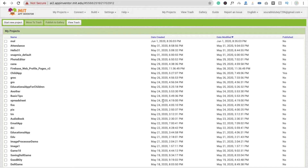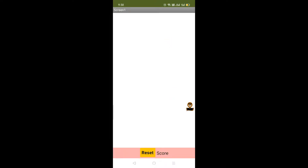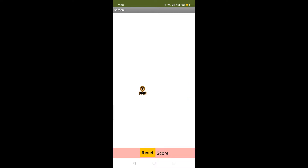First, let's see the example here. So here you can see the app. You will see a reset option and a score option. You have to click on the mole to increase your score.